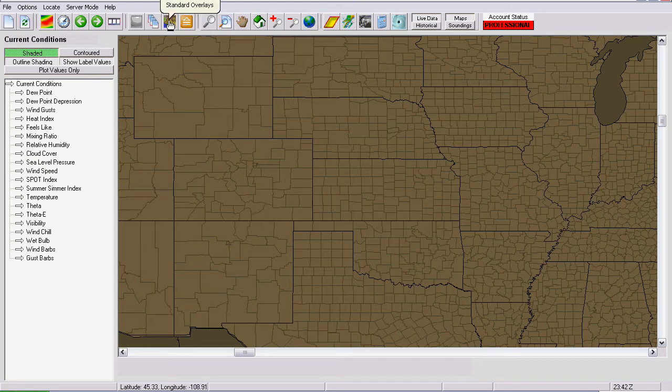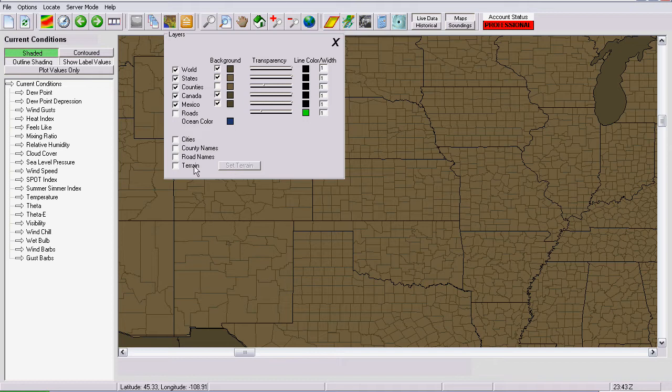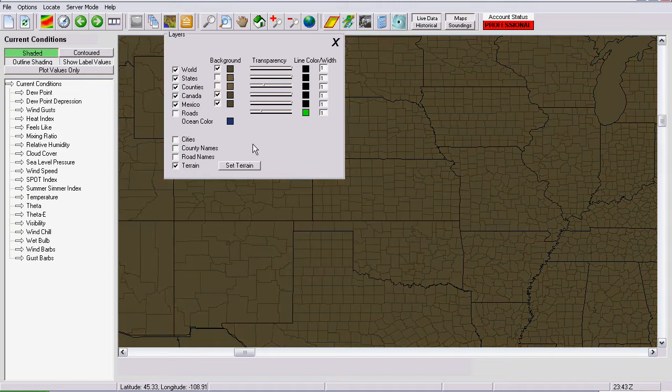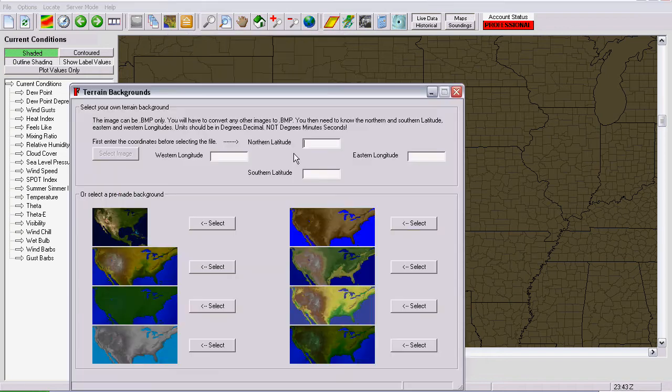To do that, you just go up to the standard overlays icon. Down at the bottom, you have a button that says terrain. Initially, the set terrain button is disabled, so you have to check the terrain and then push the button that says set terrain.